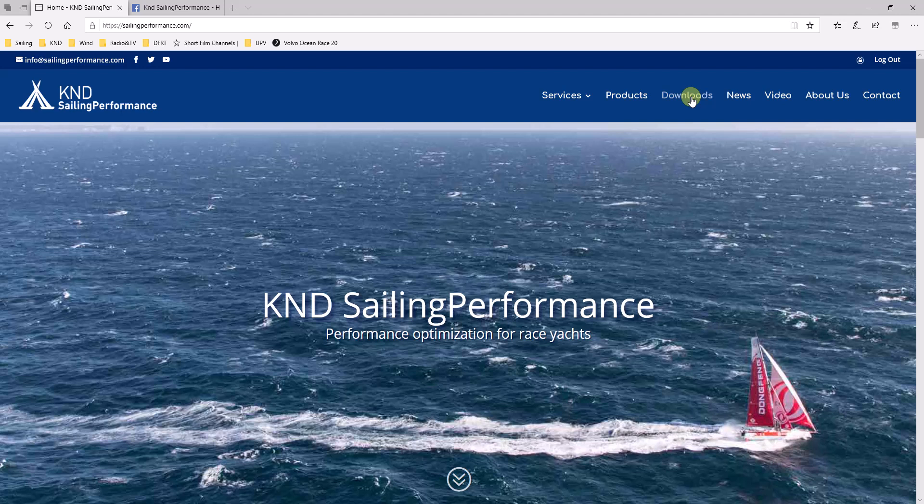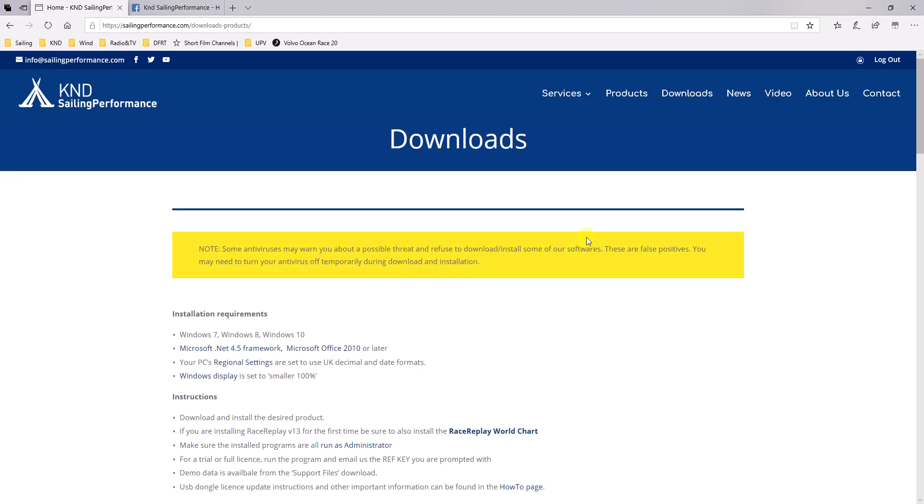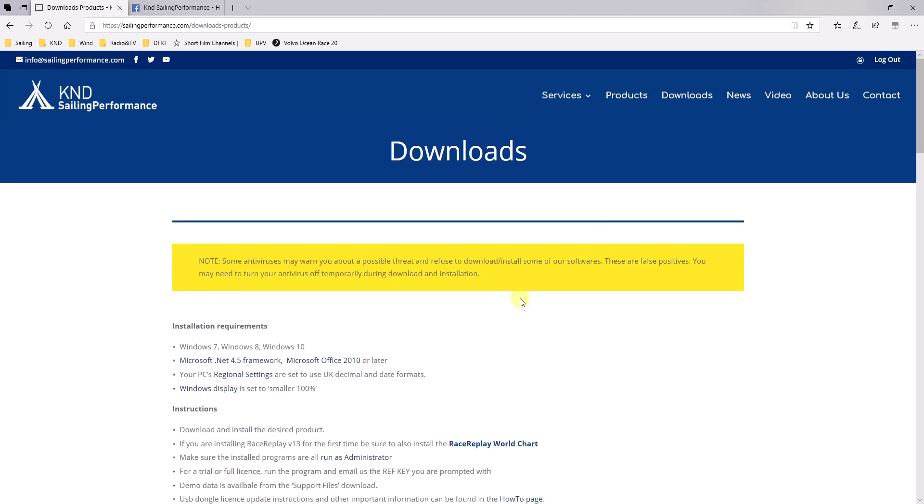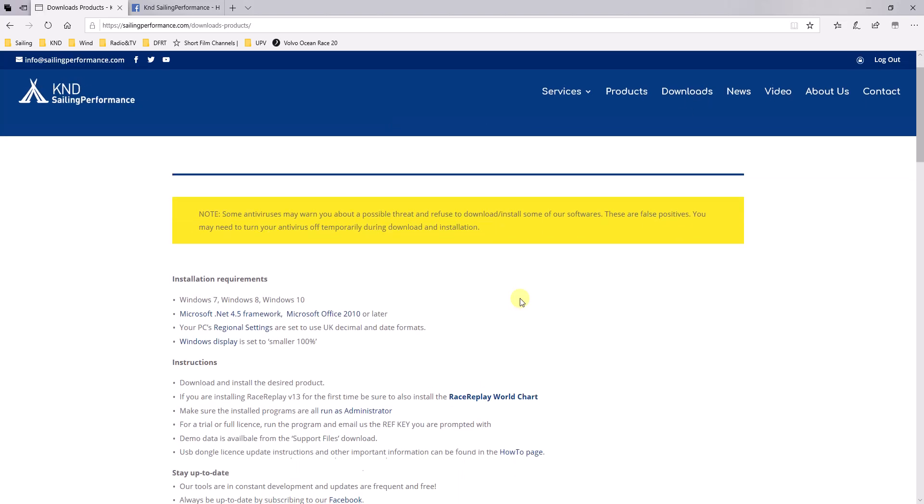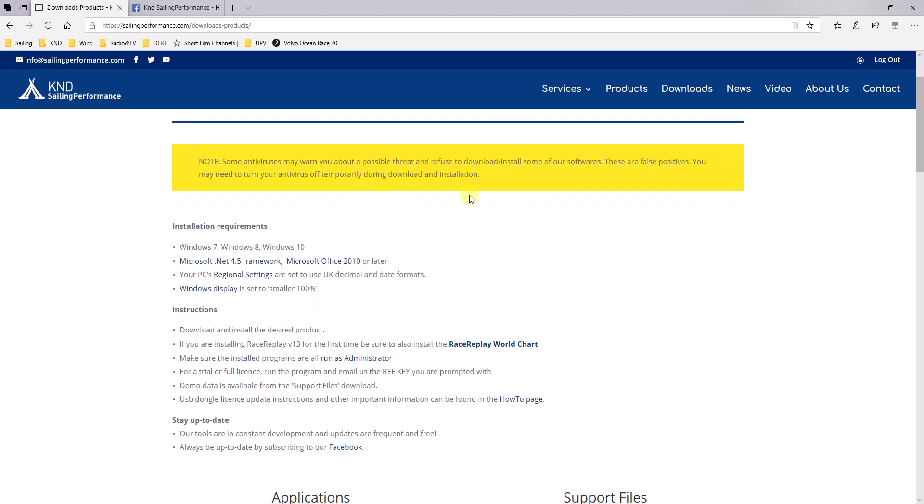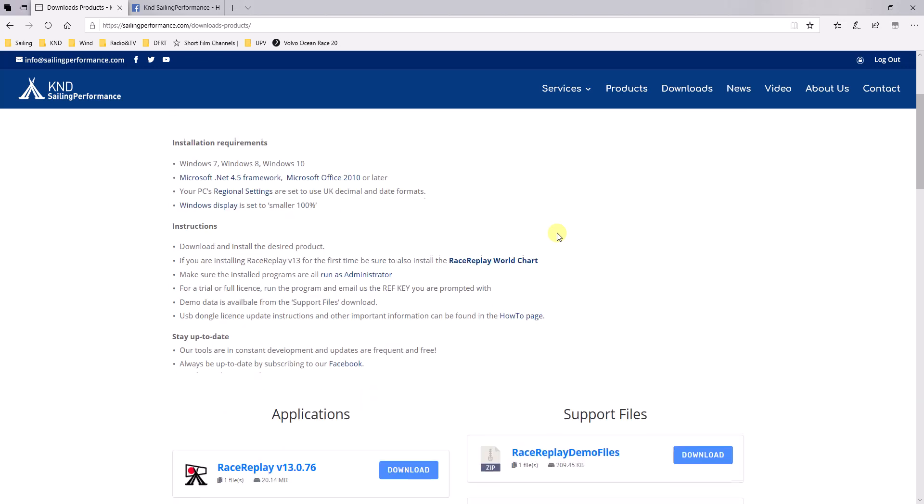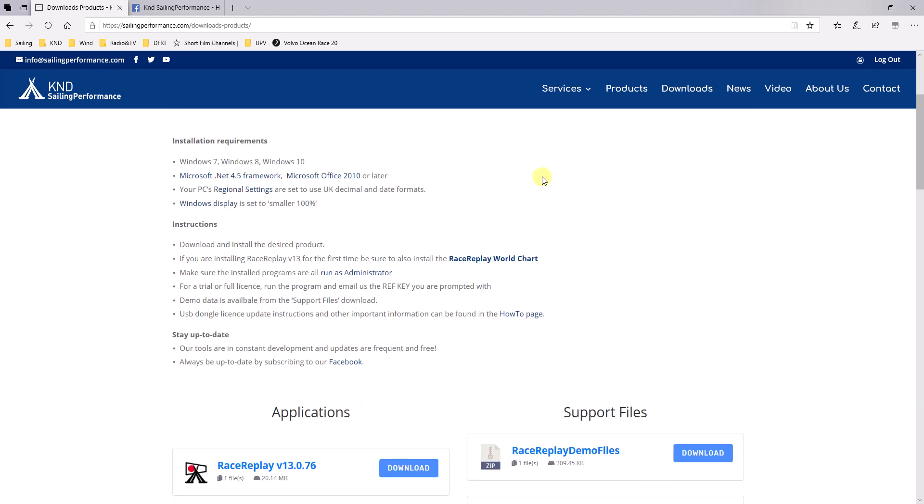This will probably ask you to register first. So I'm already registered, going to the downloads page. And I suggest you do go through the information, previous information about some antivirus software giving false positives. It's all safe, don't worry about it.